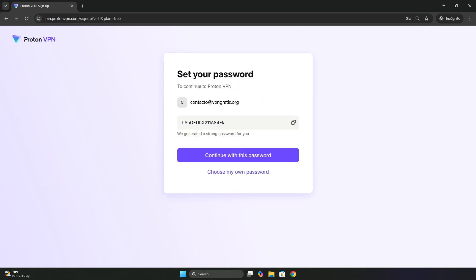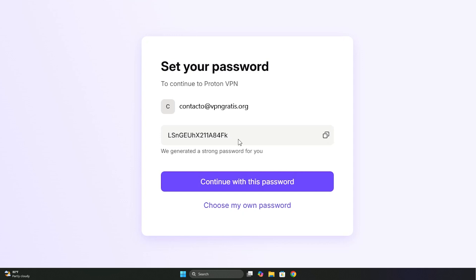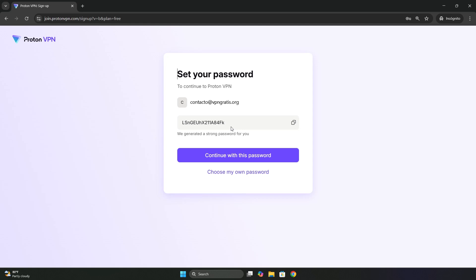And once it's done, it's time to choose a password. Here, the system suggests a super strong password, so strong that it won't be easy to remember. But you can save it in your password manager and it will remember it for you. Or you can choose your own password.